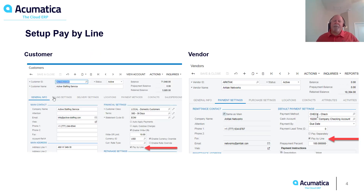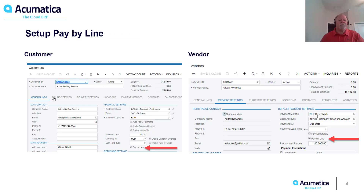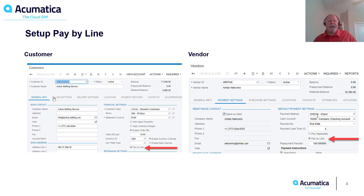To set up Pay-by-Line on the Customer Record, we need to go to the General Info tab and select the checkbox for Pay-by-Line. On the Vendor Record, we need to go to the Payment Settings tab and also select the Pay-by-Line checkbox.